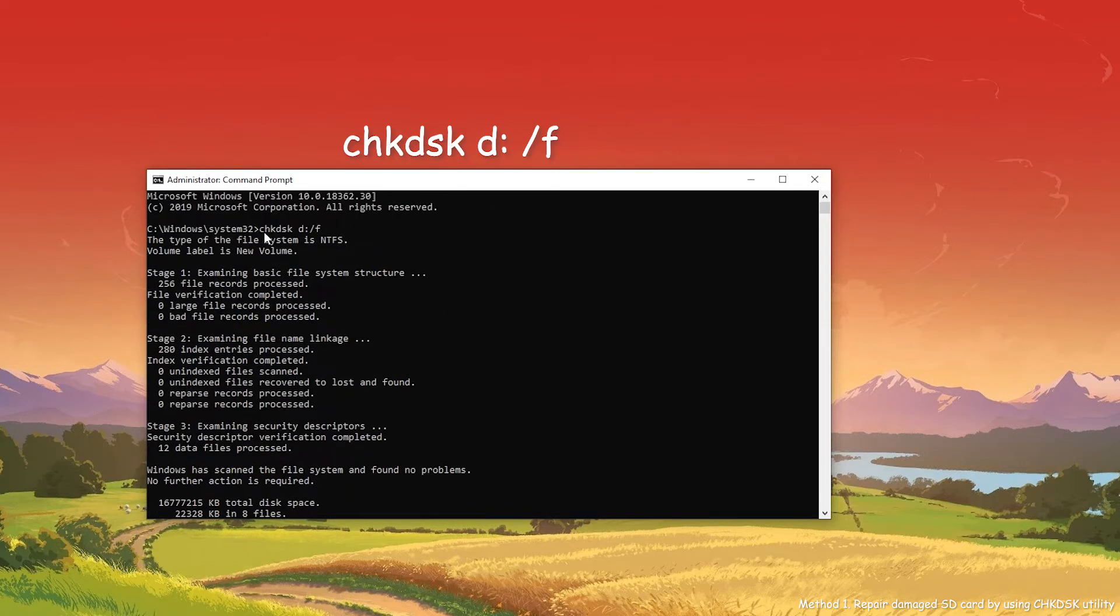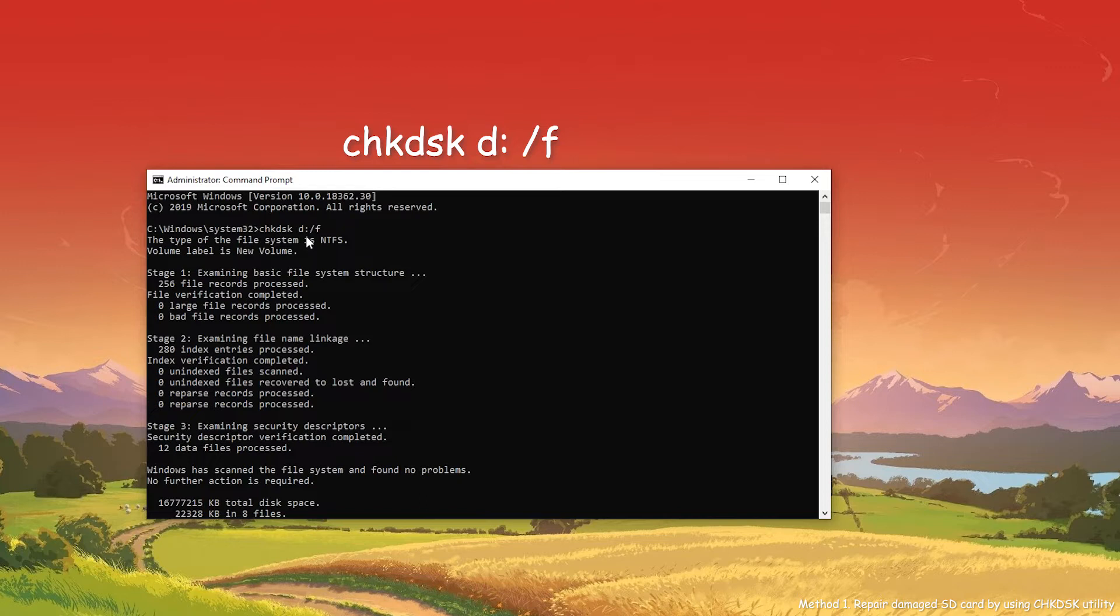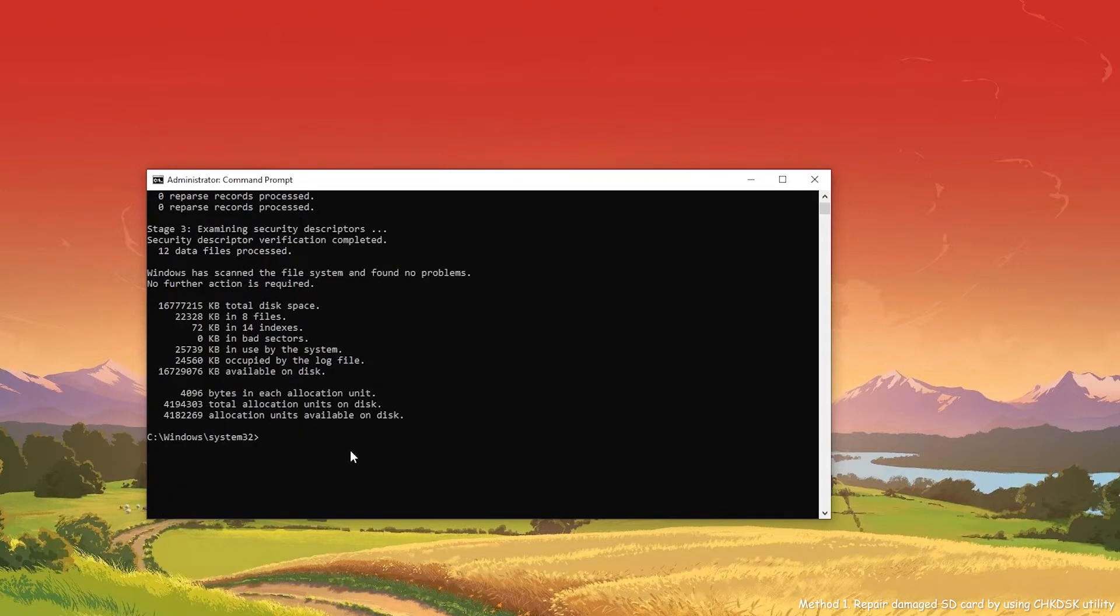In the command, D means drive letter of the partition on SD card. If you don't know the drive letter assigned to SD card partition, go to Disk Management and find it. When the process is over, you may repair the damaged SD card successfully. If this way is invalid, try the next solution.